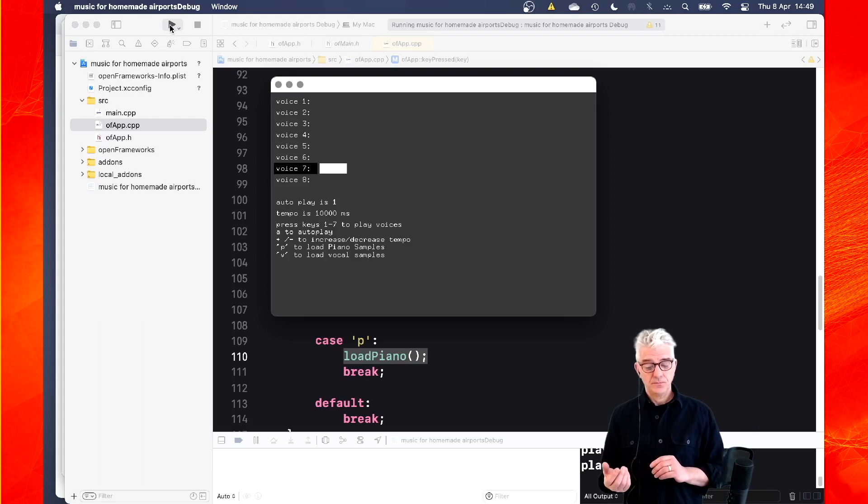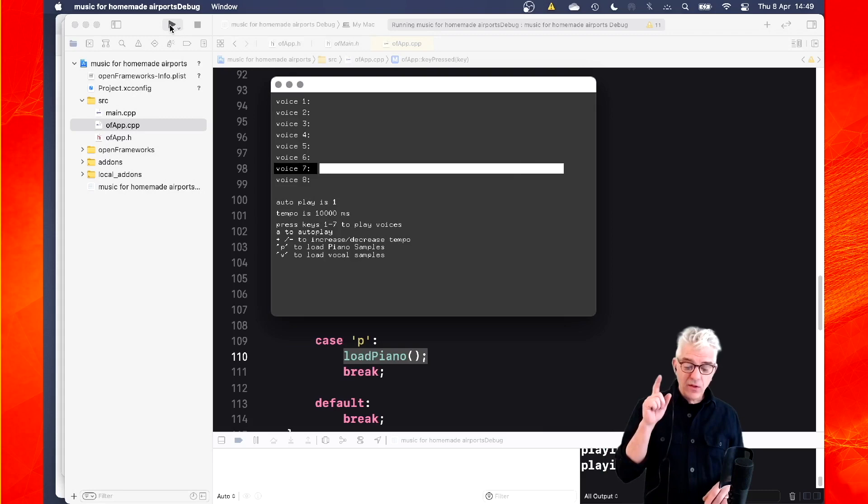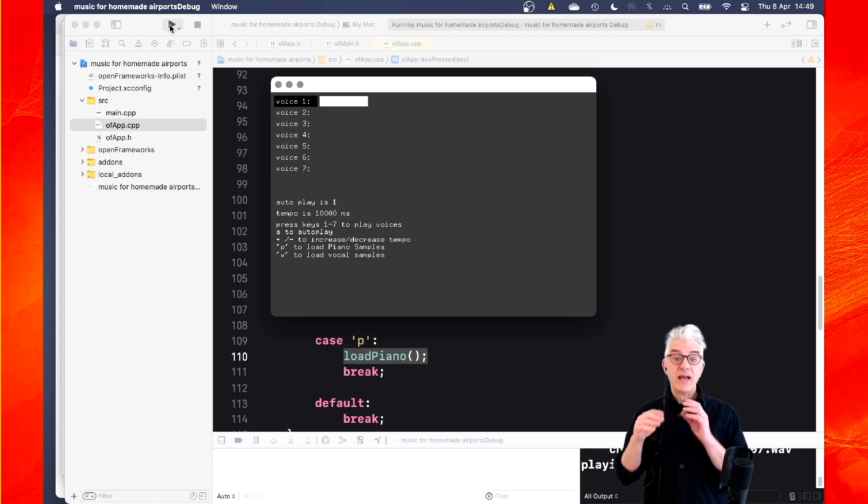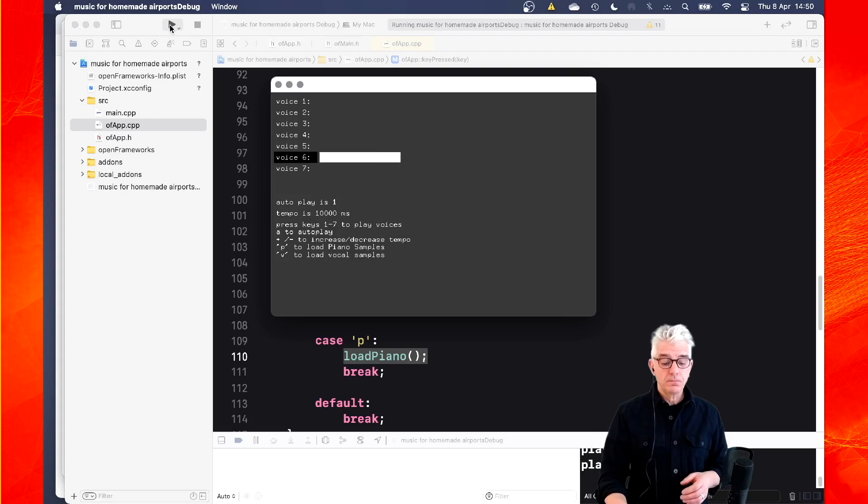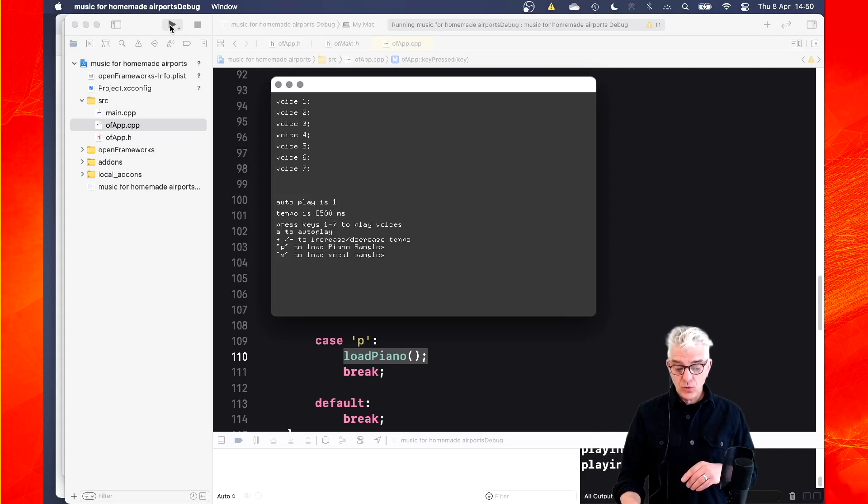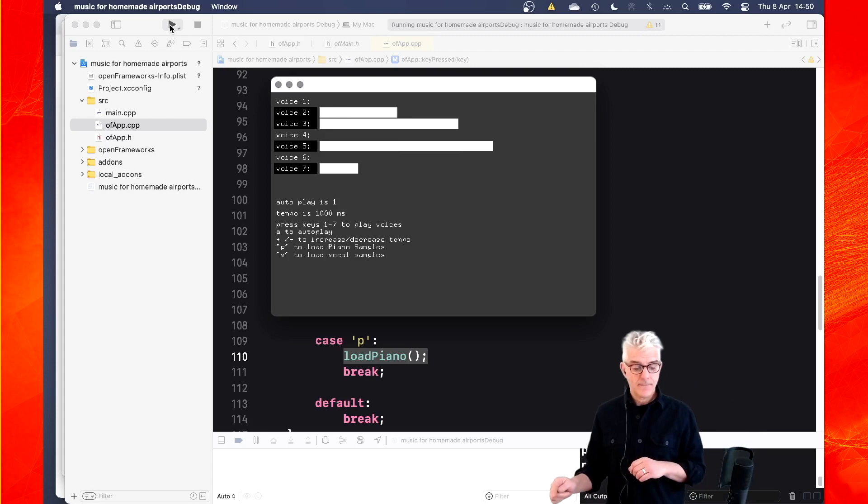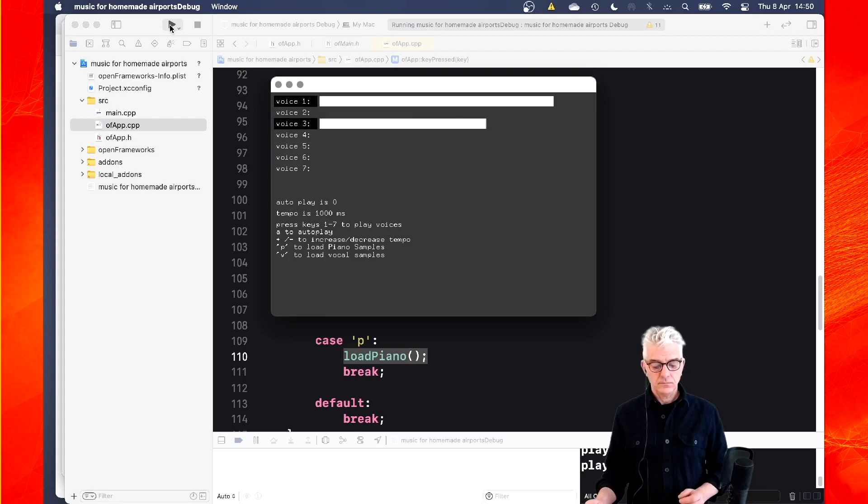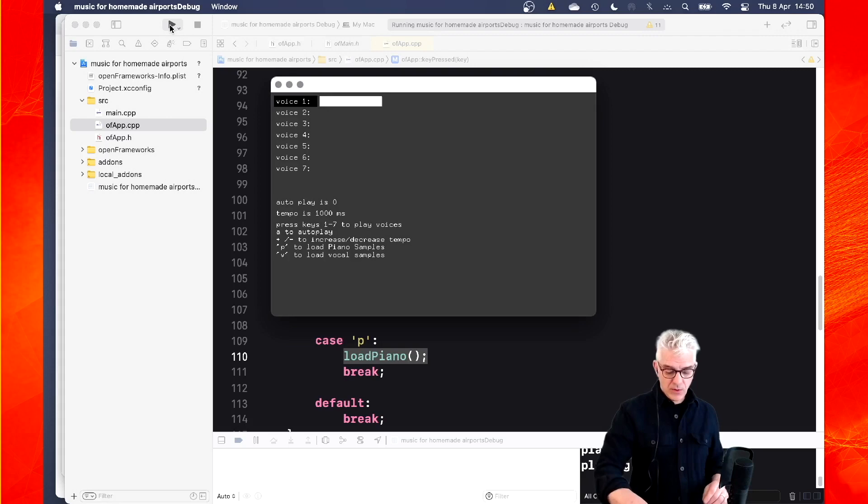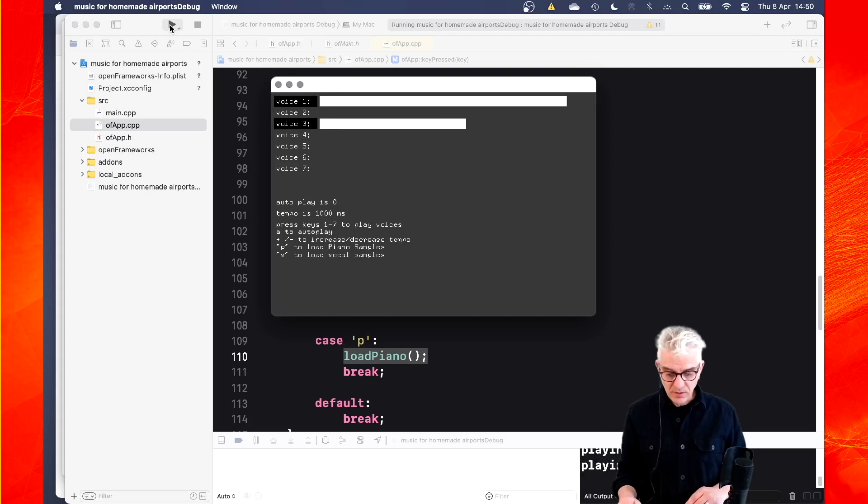And if I hit the V key, it'll load me the vocal samples. So that's now run the V routine. And plays these beautiful vocal samples at my 10 second tempo. Or if I reduce the tempo, it'll start playing them much faster. And if I hit the A, it'll auto play off. And I can go and play the samples manually.